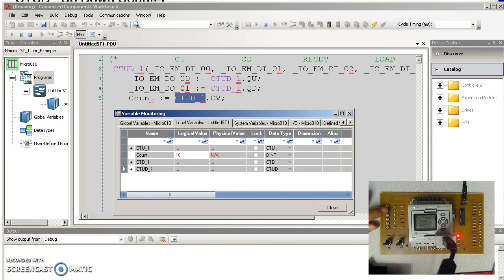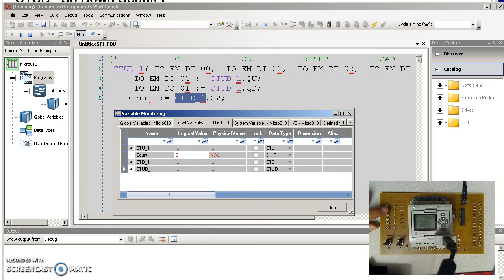Counting back down to 0. 9, 8, 7, 6, 5, 4, 3, 2, 1, 0. The yellow light turns on. Up, down, counter.